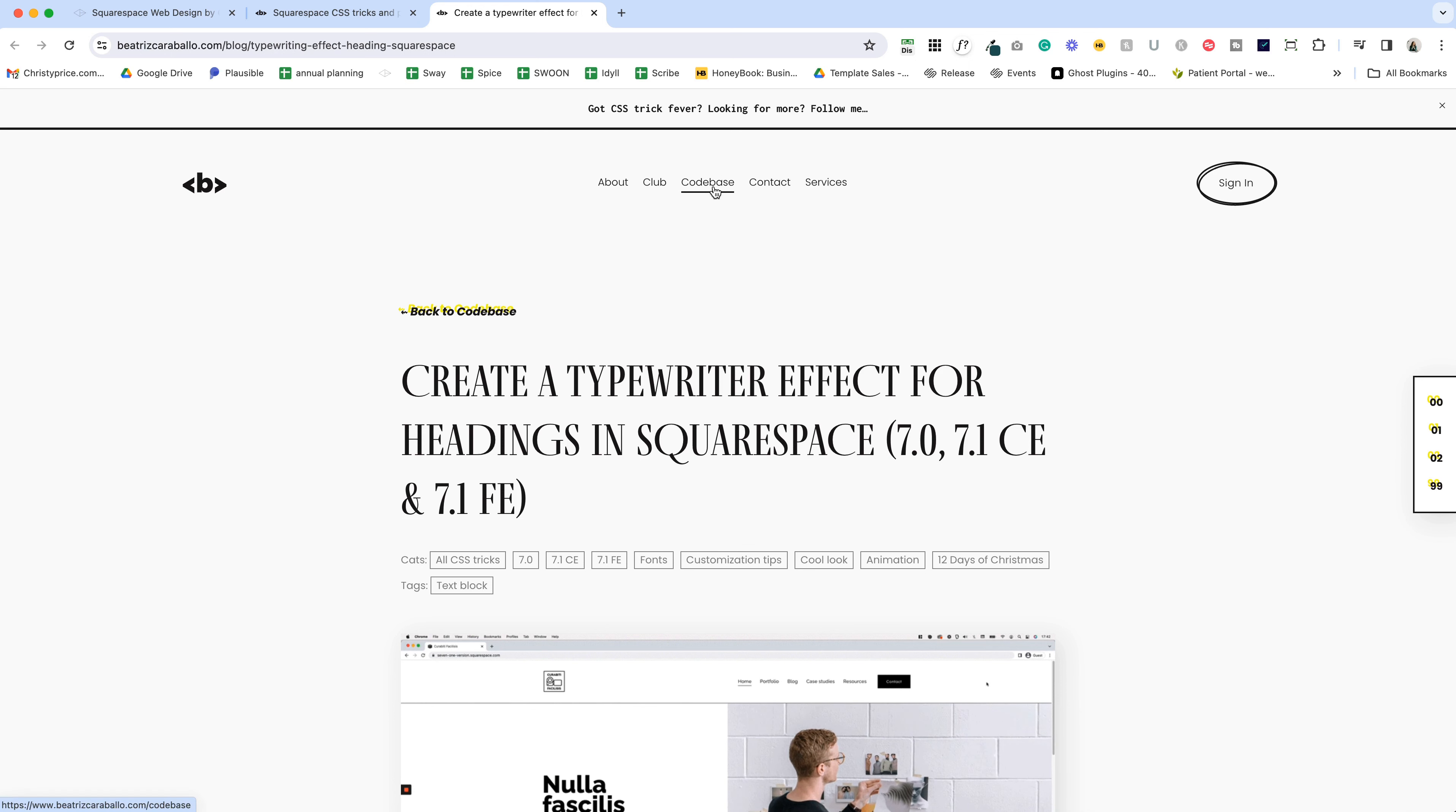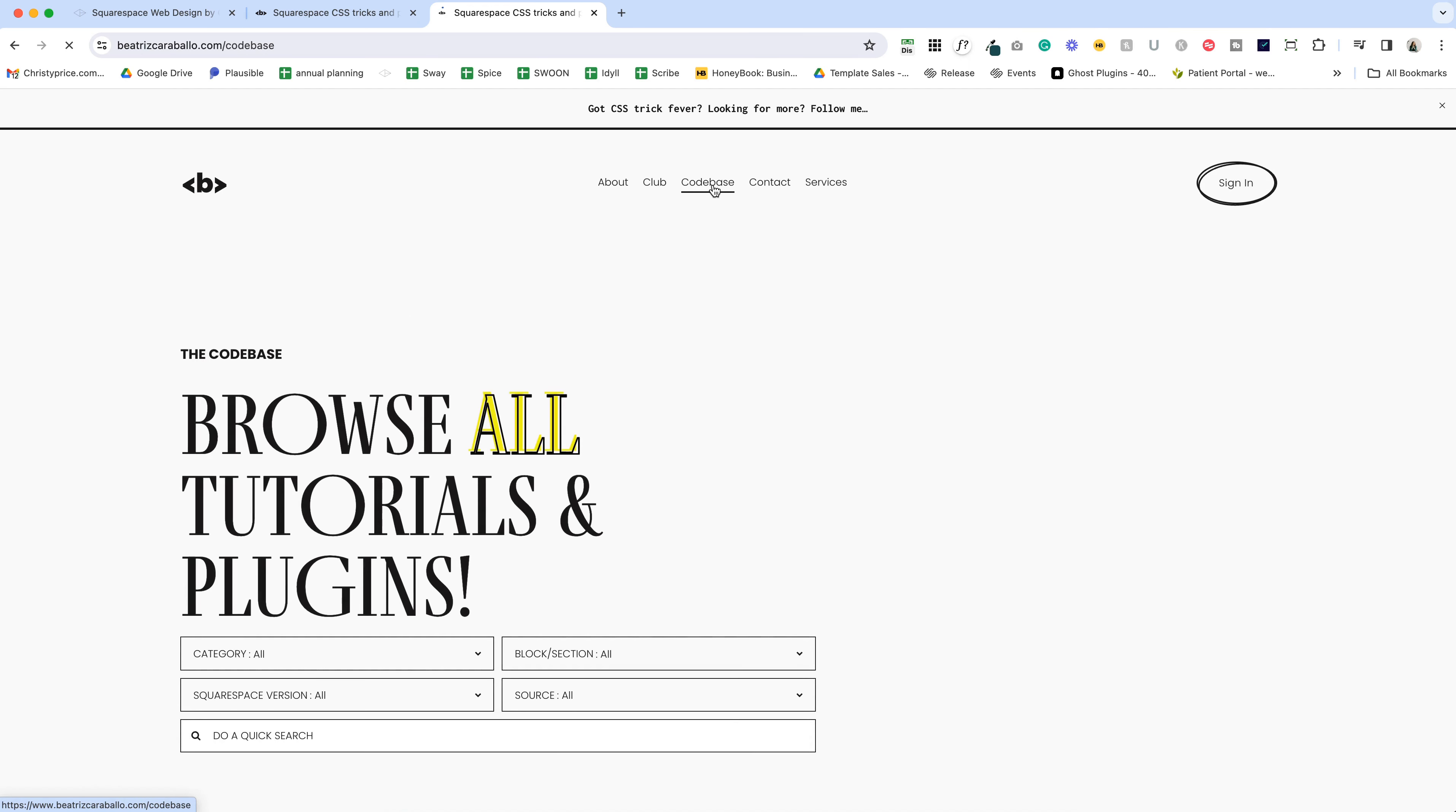So if you're on either of those versions of Squarespace, this code will work for you. And Beatrice has a ton of other free code as well.